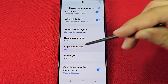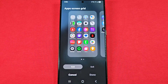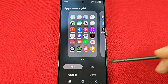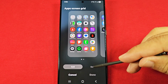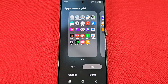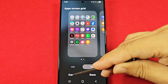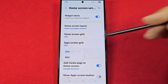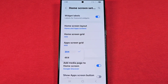You also have the apps screen grid, which applies to your app drawer. If you have the app drawer enabled, you'll have the option to go with five by six or four by six. Five by six shrinks the icons, giving you more space for more apps. Press Done if you make any changes.